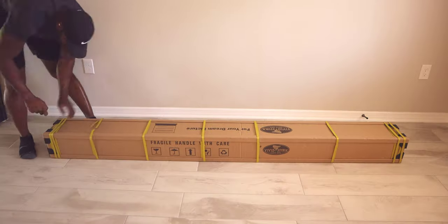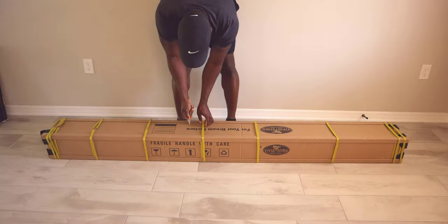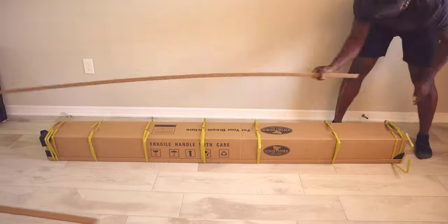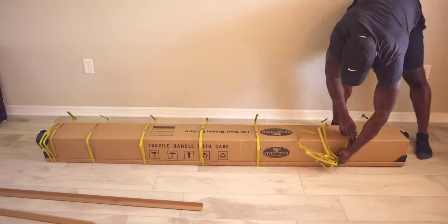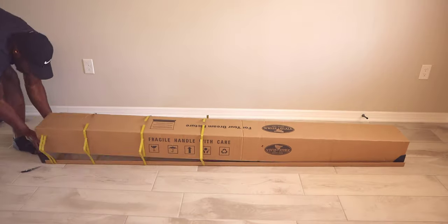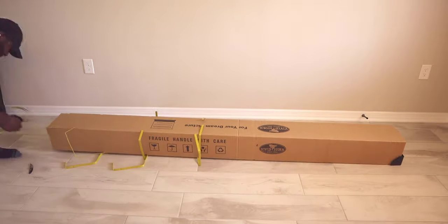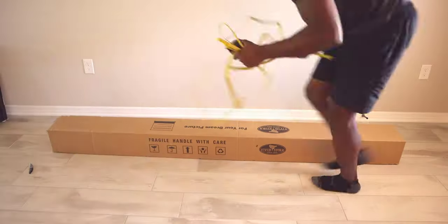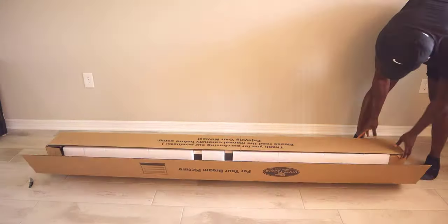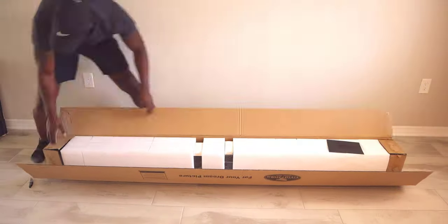The cool thing about the screen is that it's portable, so you can pick it up by yourself and move it around by yourself. I was able to do that - move it upstairs, downstairs. Whatever room I needed, I was able to basically put it in there by myself.